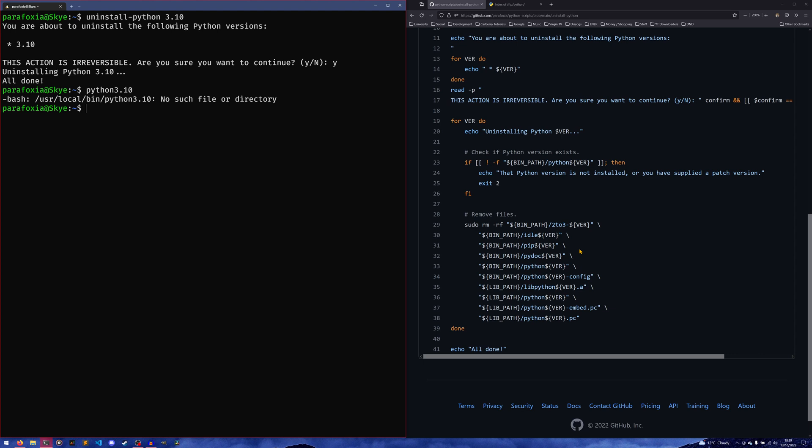But if you do have multiple patch versions of Python installed and you want to uninstall one of them, you have to uninstall all the others as well. It's just the way it goes with this uninstall, just because of the way that Python organizes its directories.